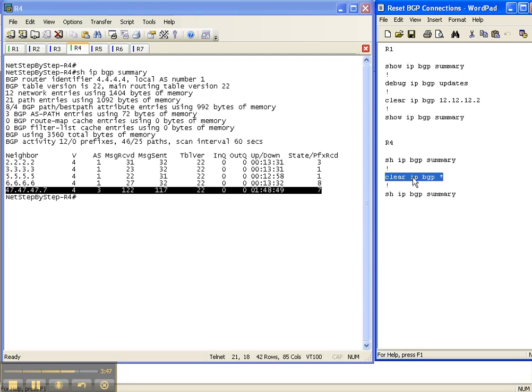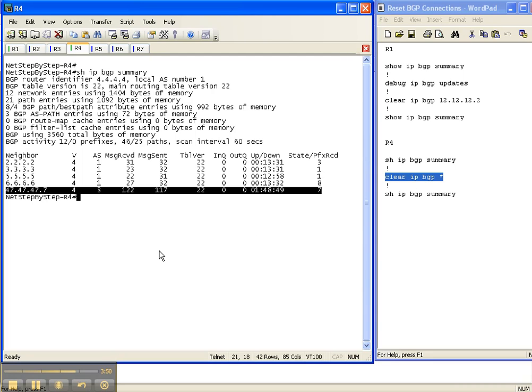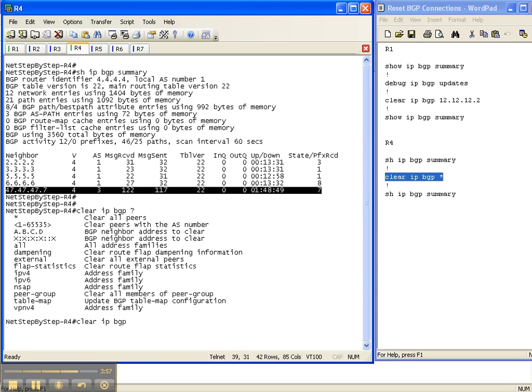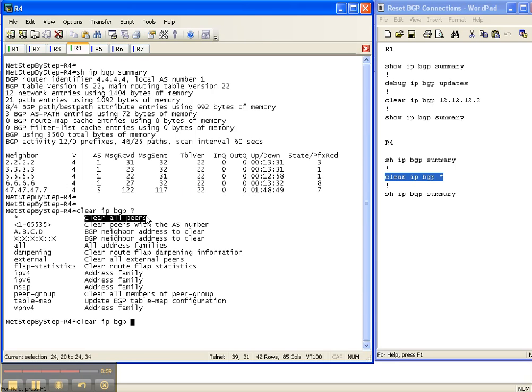To clear all of the BGP sessions, where you don't care which neighbor you're clearing, you do a clear IP BGP star, where the star or the splat clears all peers, all of them. It doesn't care. So I'm going to type that in real quick.